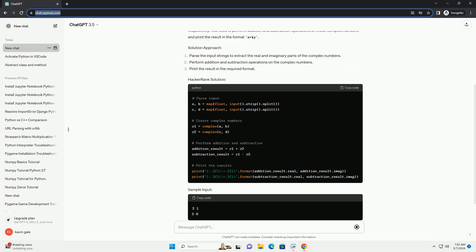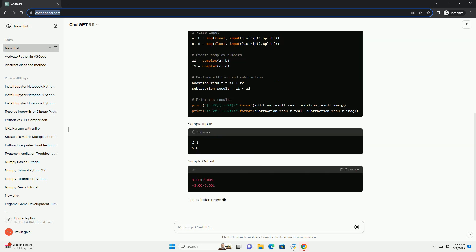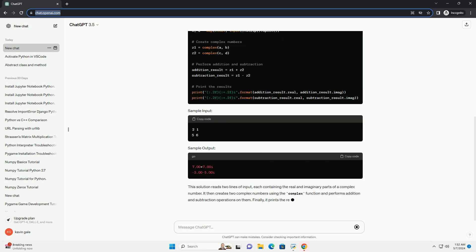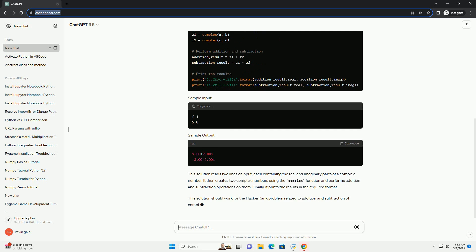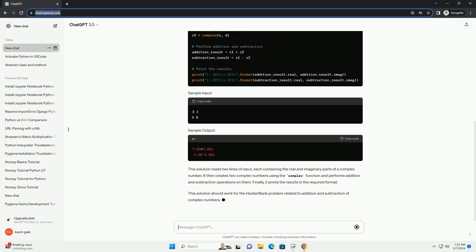You are given two complex numbers, z1 and z2, represented as a plus ib and c plus id, respectively. You need to perform addition and subtraction operations on these complex numbers and print the result in the format x plus iy.